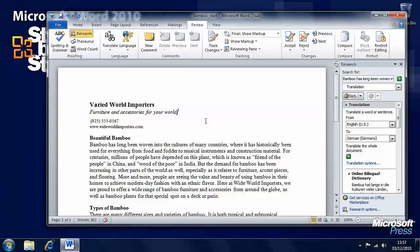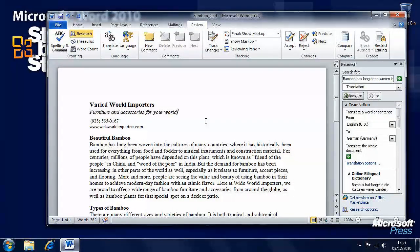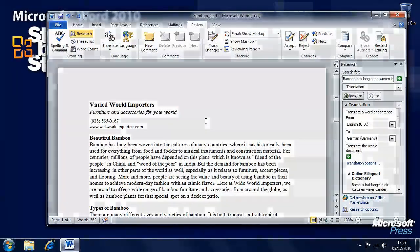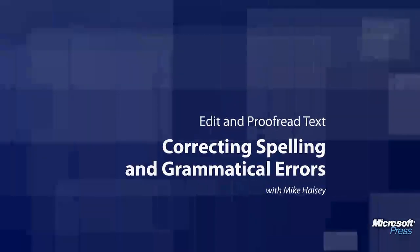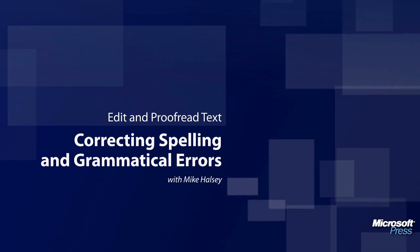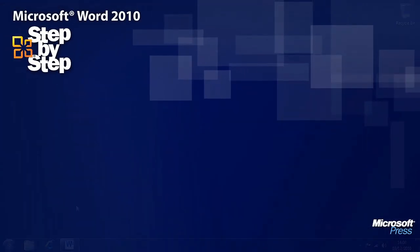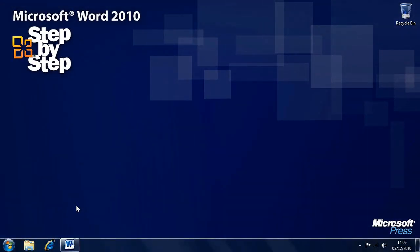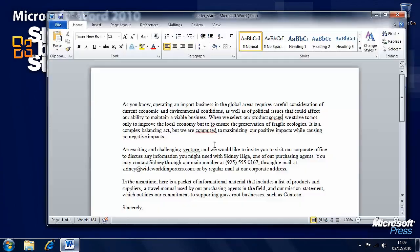So those are some of the ways that you can fine-tune your text. In the next section we're going to look at how we can correct spelling and grammatical errors. Now let's have a look at how we can correct spelling and grammar errors.